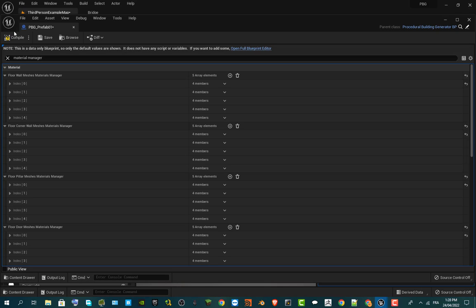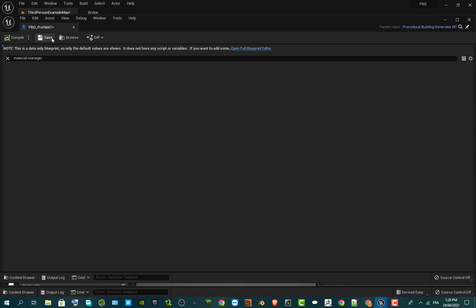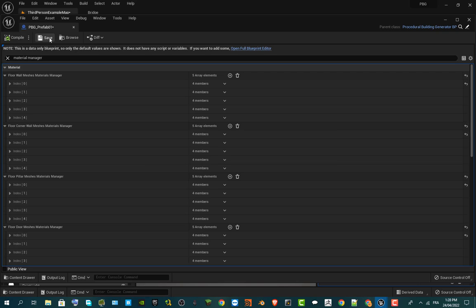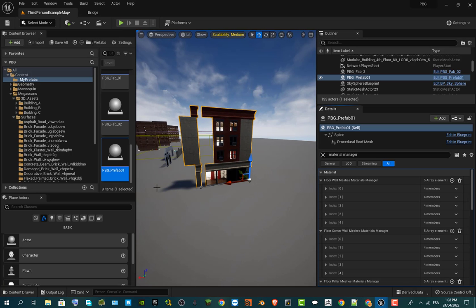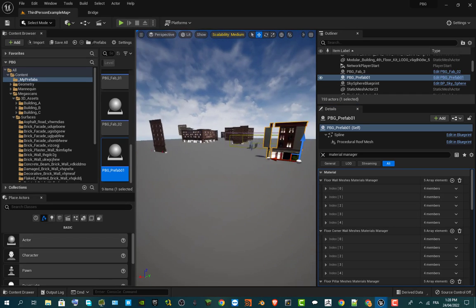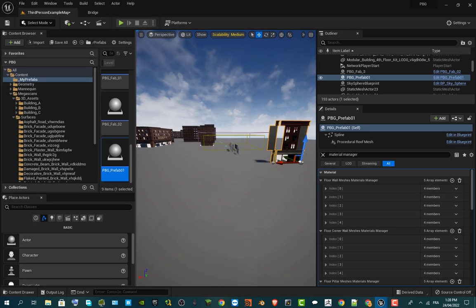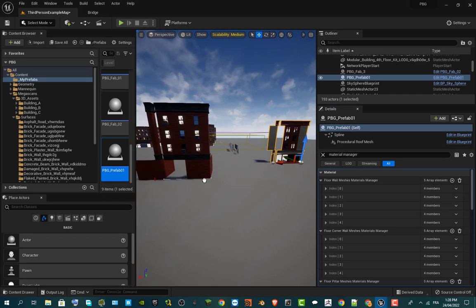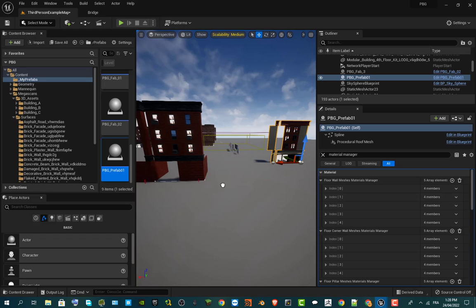Welcome back. Once you've done that, you just have to recompile your prefab — make a Compile. And don't forget to make a Save — very important if you want to have your changes saved to the prefab. The next time you grab the prefab just do this.